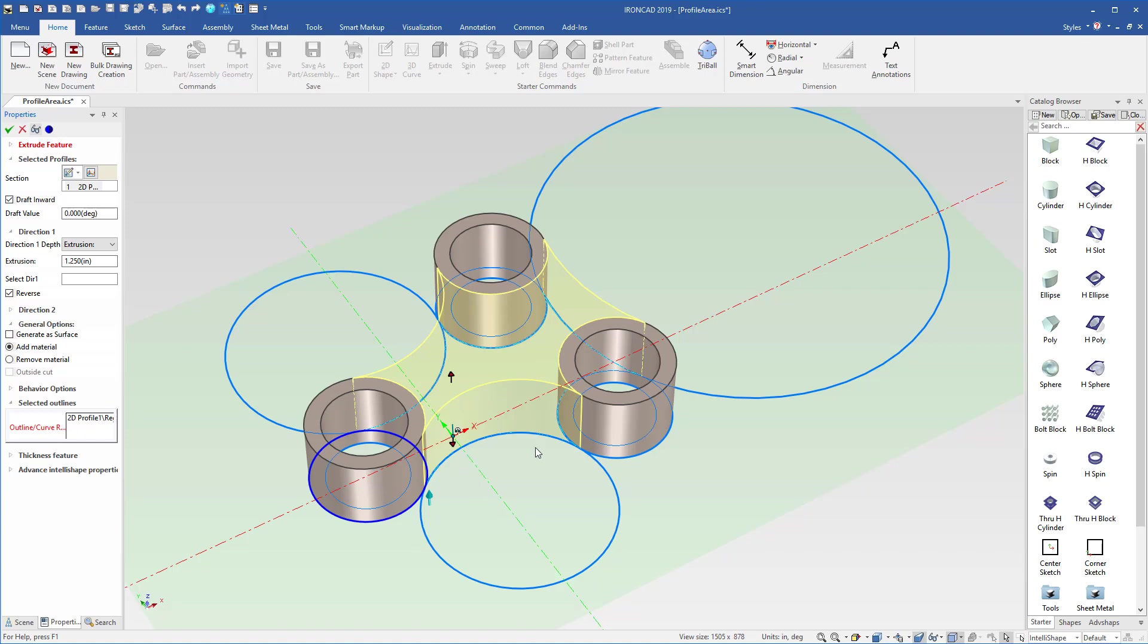You couldn't select the curves because they're not trimmed, so it would define this entire circle. So this is where the region curve selection comes in handy.